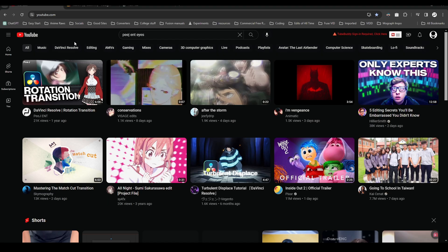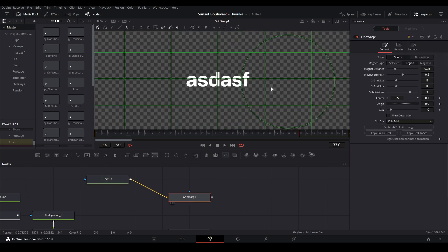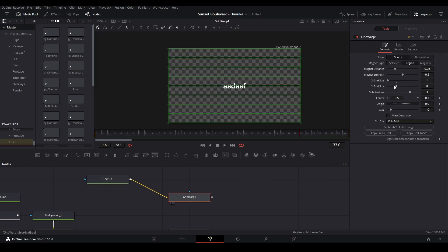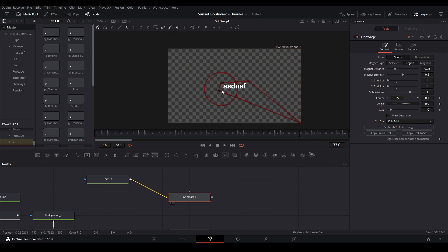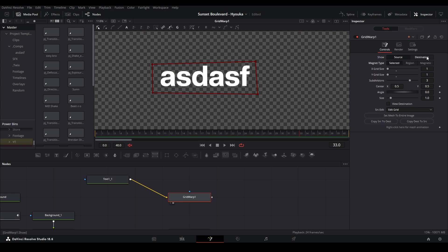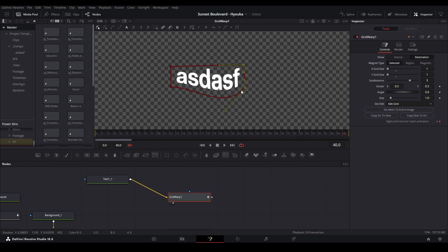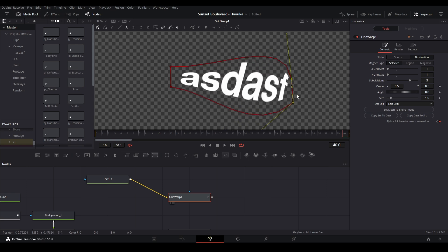For manga animation, Grid Warp is your friend. In Grid Warp, go to your source and adjust it — move the grid points to match the shape you want. Then set your source to your destination so you have the same graph. Now wherever you move the destination points is where it gets keyframed. Keyframe at the start, go to the end, keyframe again, and move the points around to create the animation.